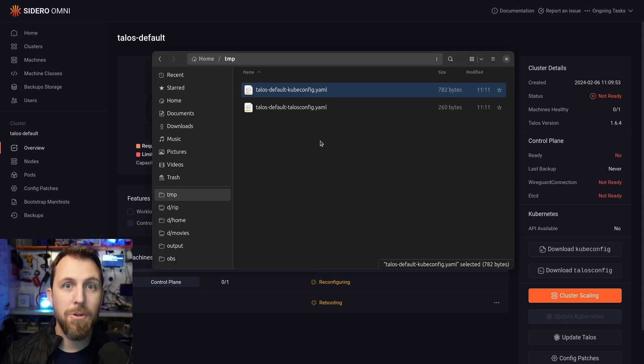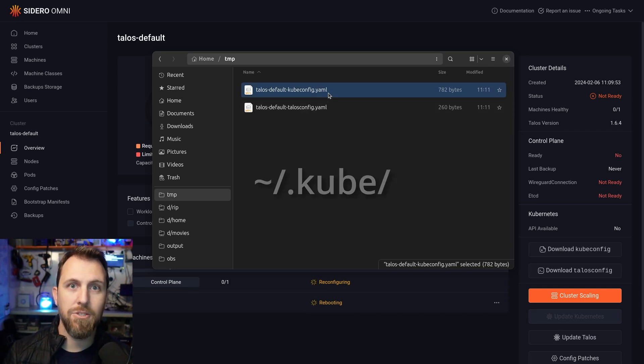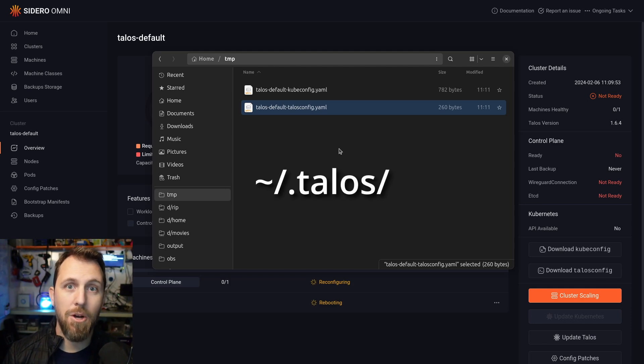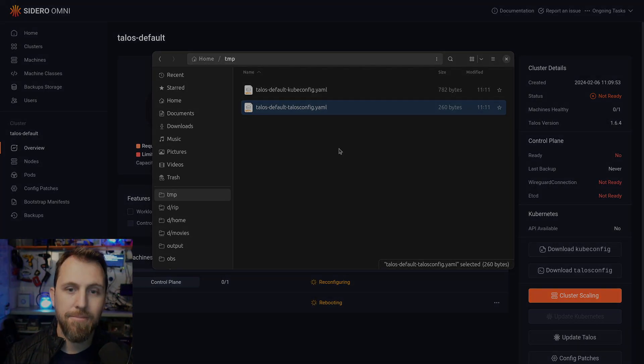I downloaded both those files and the kubeconfig file is going to go in your /kube folder, and the Talos config is going to go in a .talos file in your home directory.